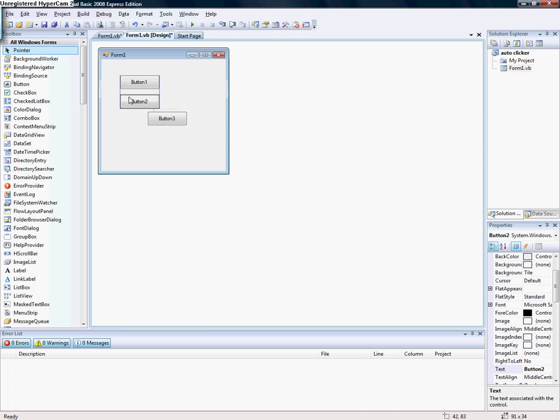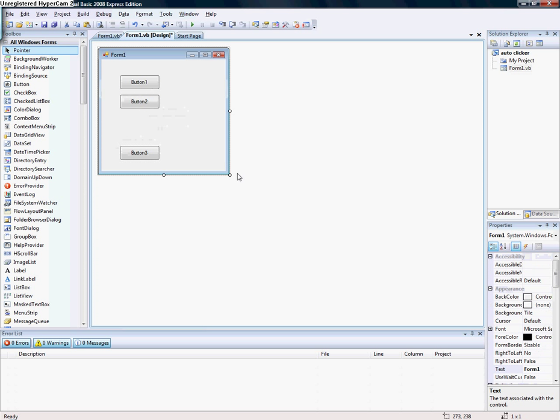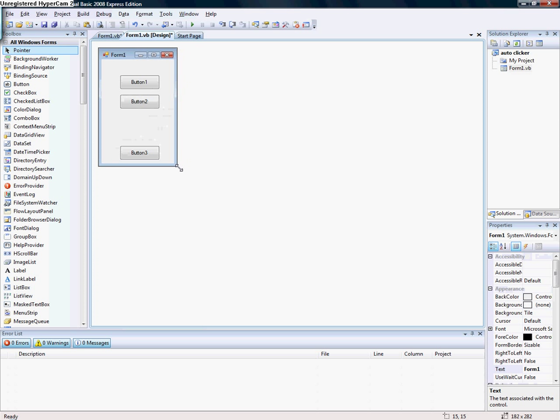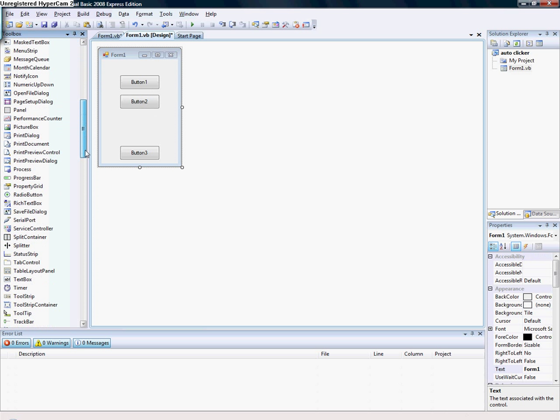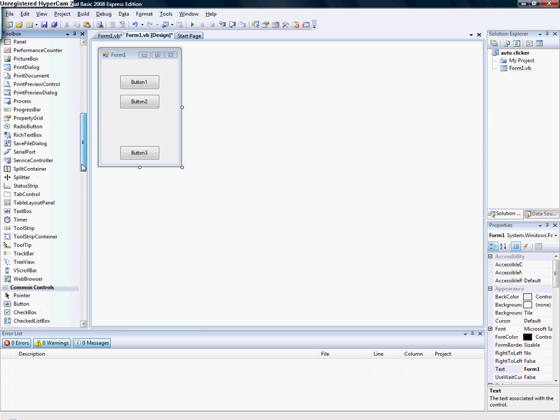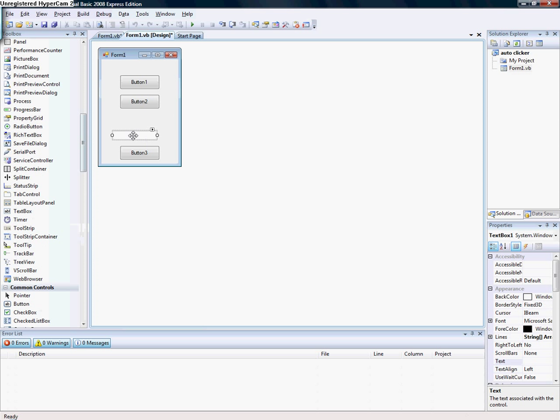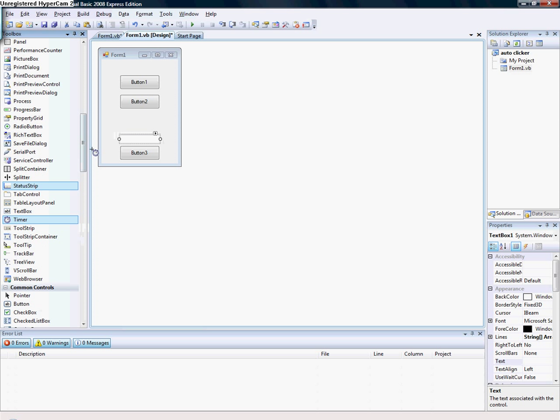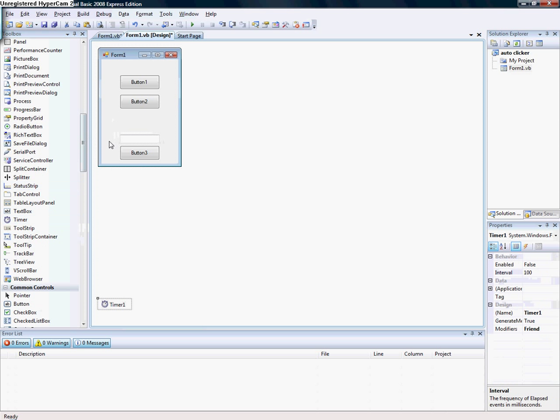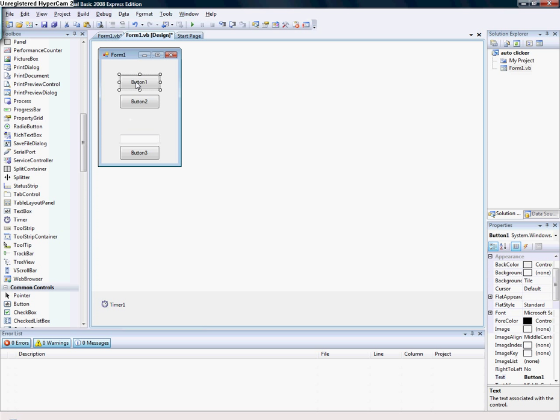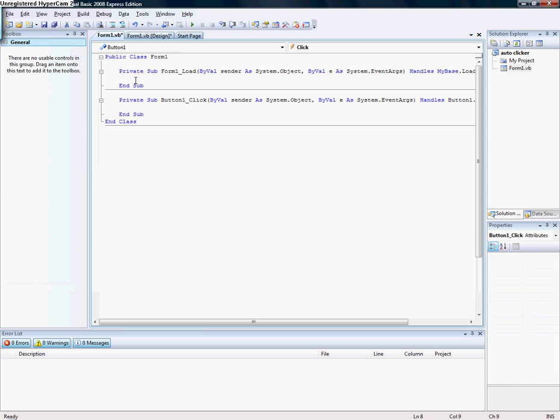Three buttons like this. Resize them. You need a text box and then you need a timer.